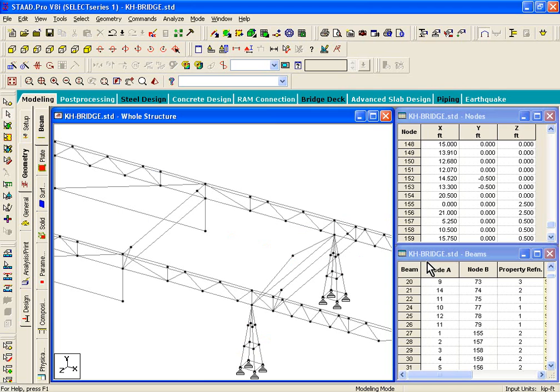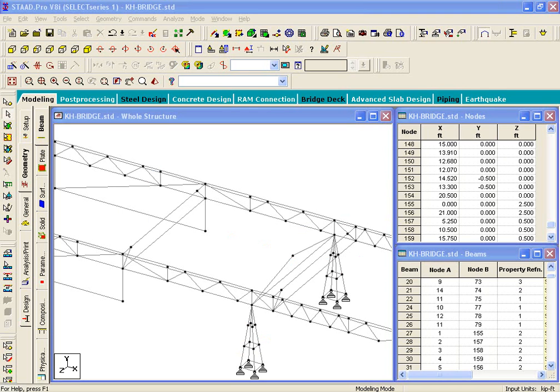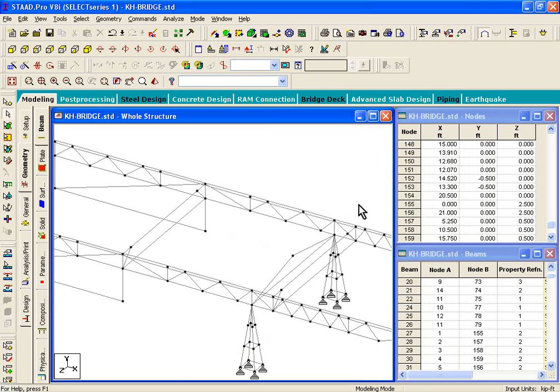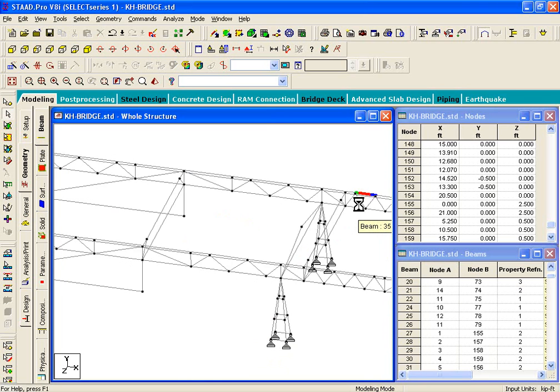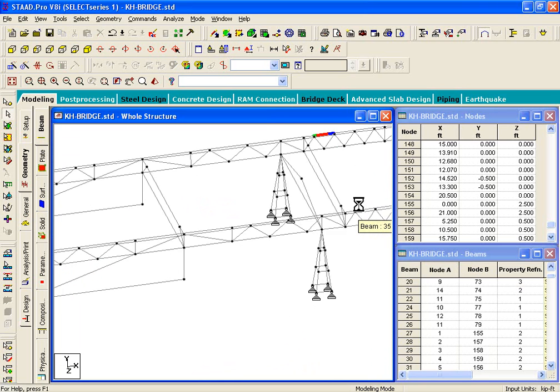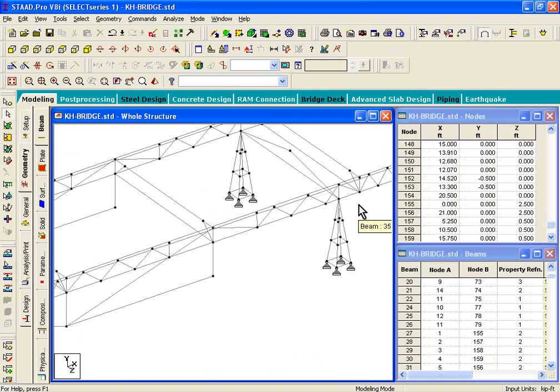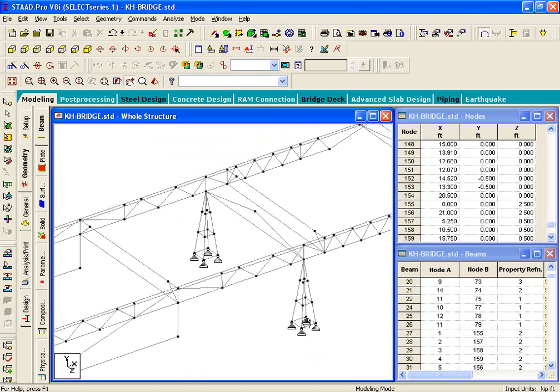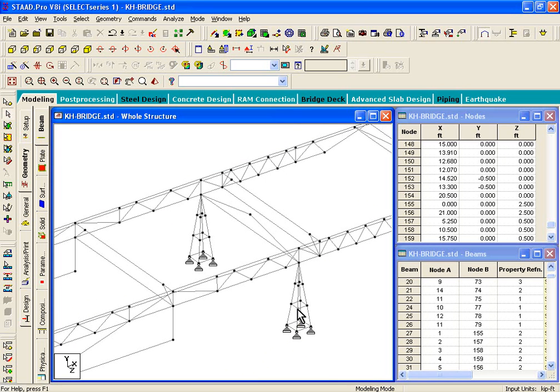So those are gone, and we just have to draw a few new members. Now, I'm just going to orient this structure such that it looks similar to page number 80. And we'll draw those members.